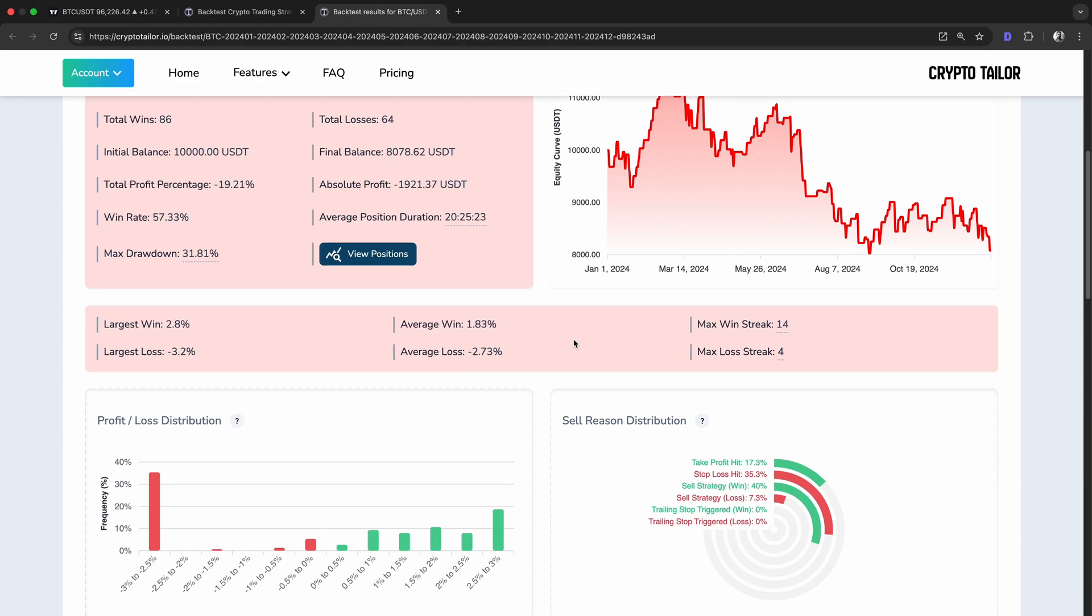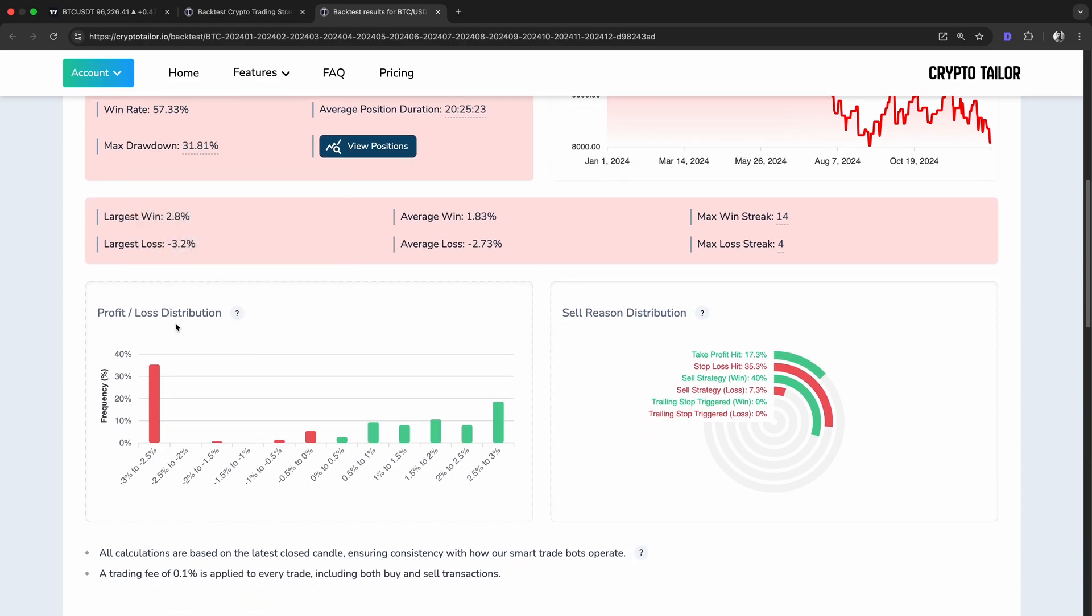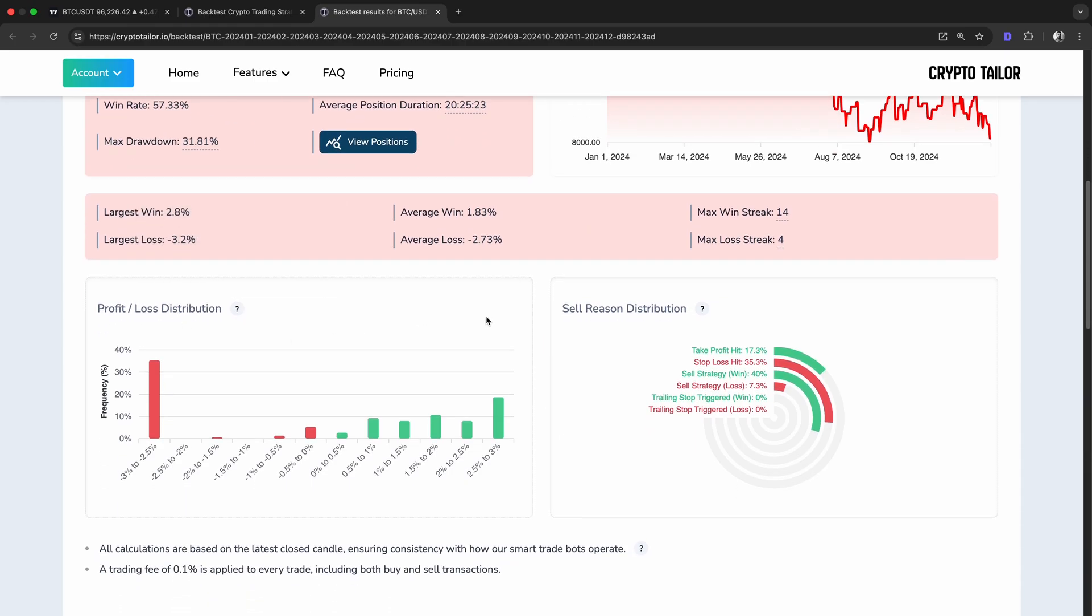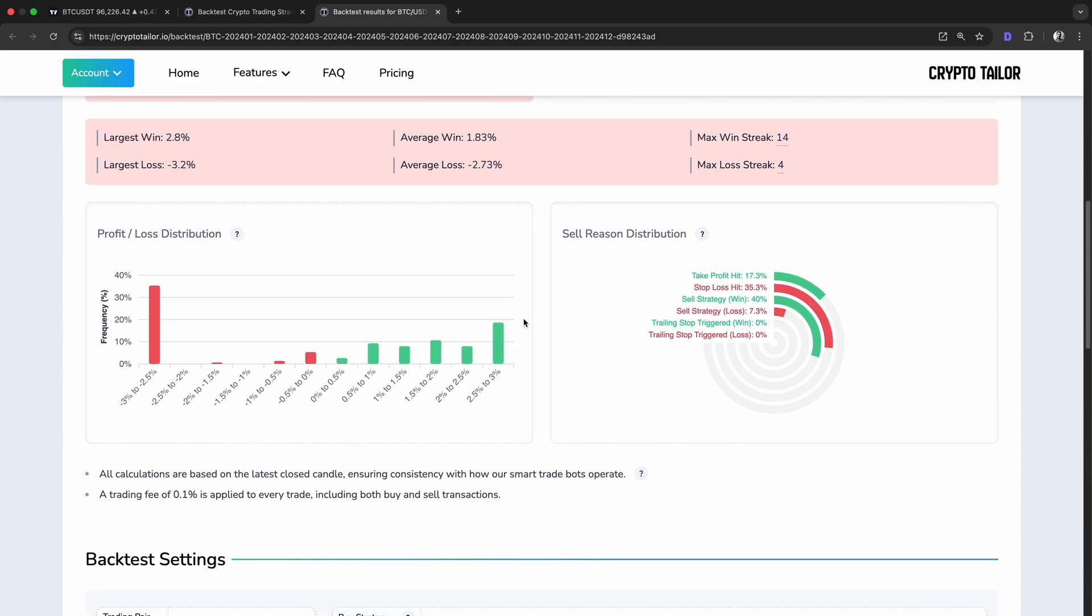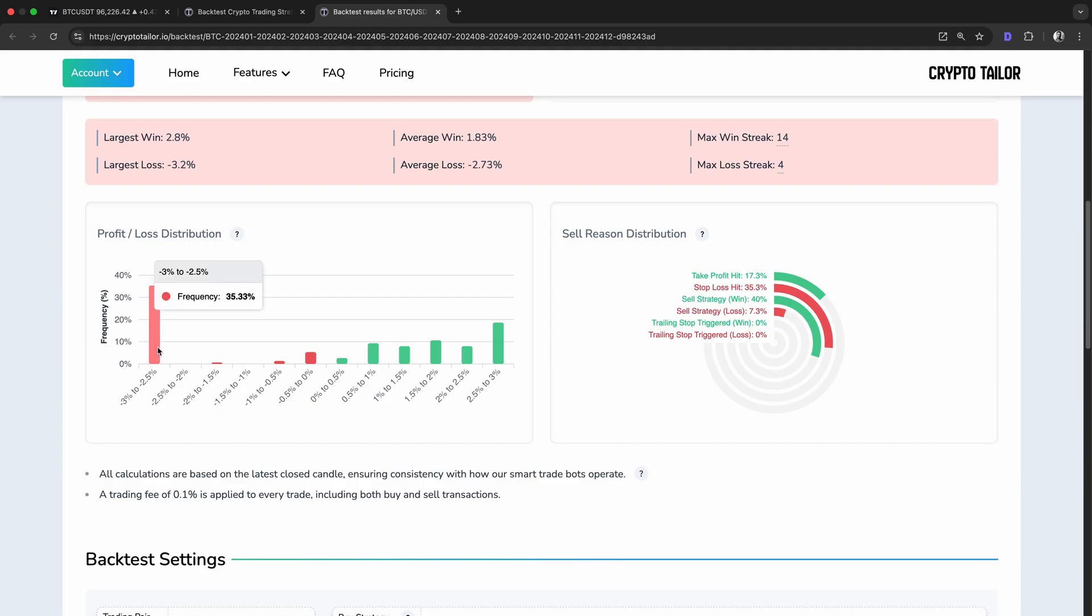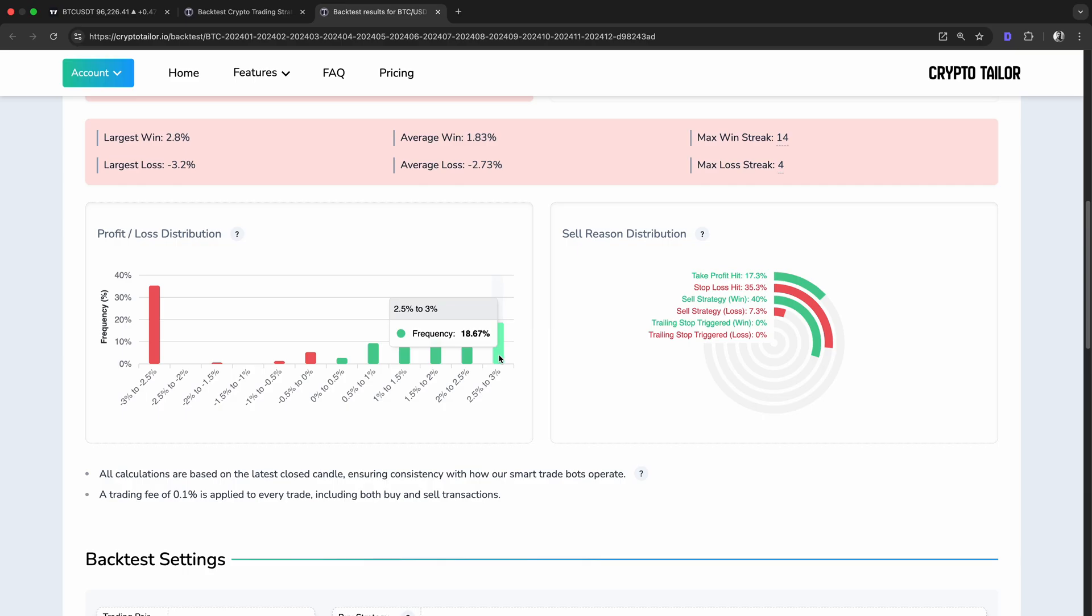Next, let's take a look at the profit-loss distribution chart. This shows how our trades were distributed in terms of percentage gains and losses. The red bars represent losing trades, while the green bars show winning trades. The largest portion of trades fell in the minus 2.5% to minus 3% range, which explains why the strategy ended up being unprofitable. A significant percentage of trades resulted in losses close to our stop-loss level. On the winning side, we see that a good number of trades landed between 2.5% and 3%, which was our take profit target. However, there weren't enough of these winning trades to compensate for the frequent losses.